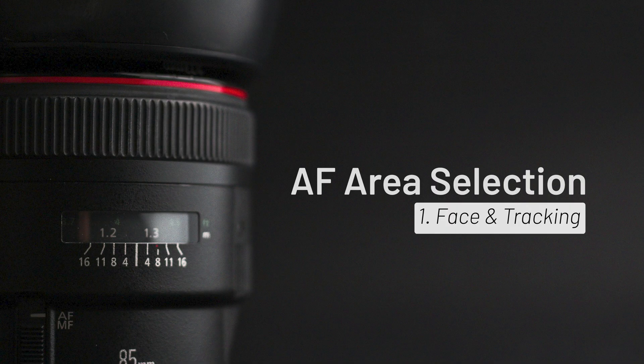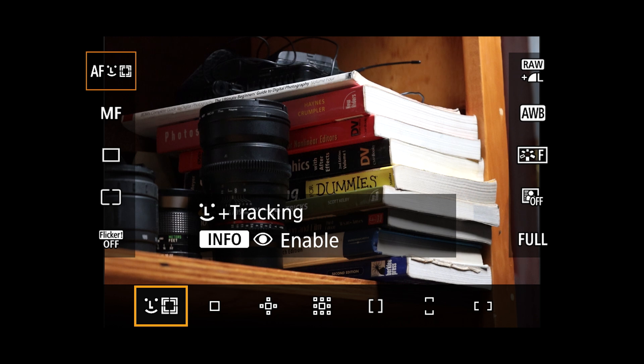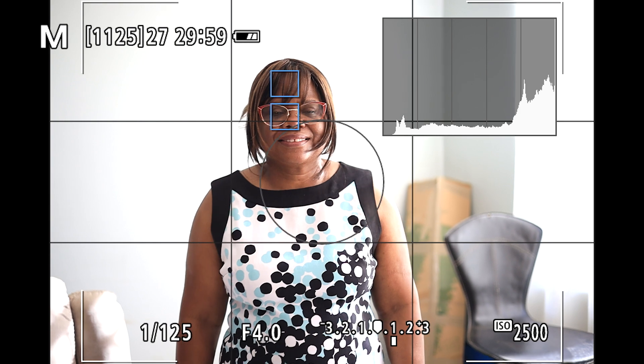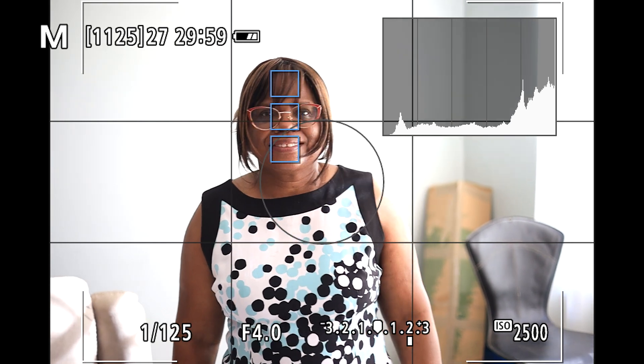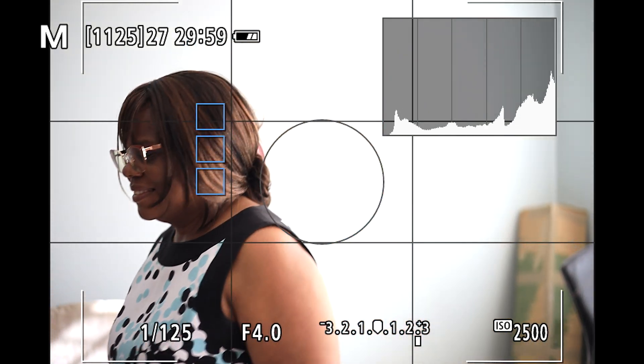The first method is Face and Tracking. This detects and tracks faces and subjects in the frame and keeps focus as they move. It's ideal for portraits, vlogging, or events where subjects are moving dynamically.